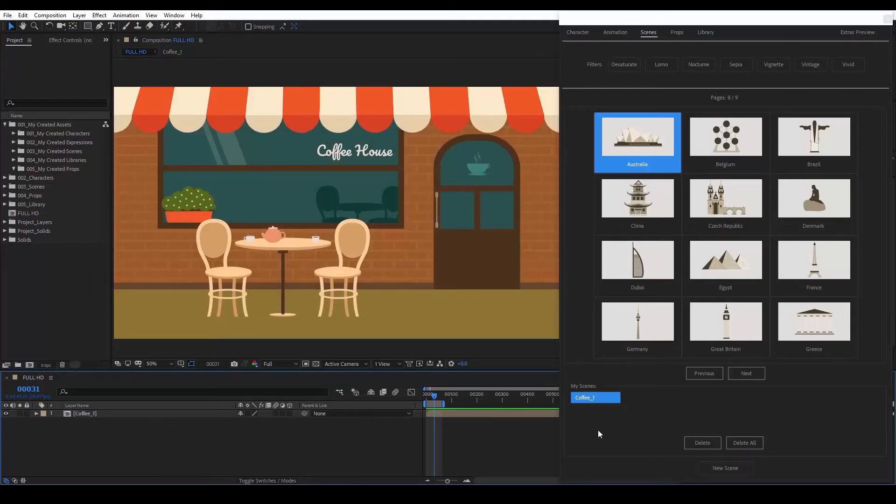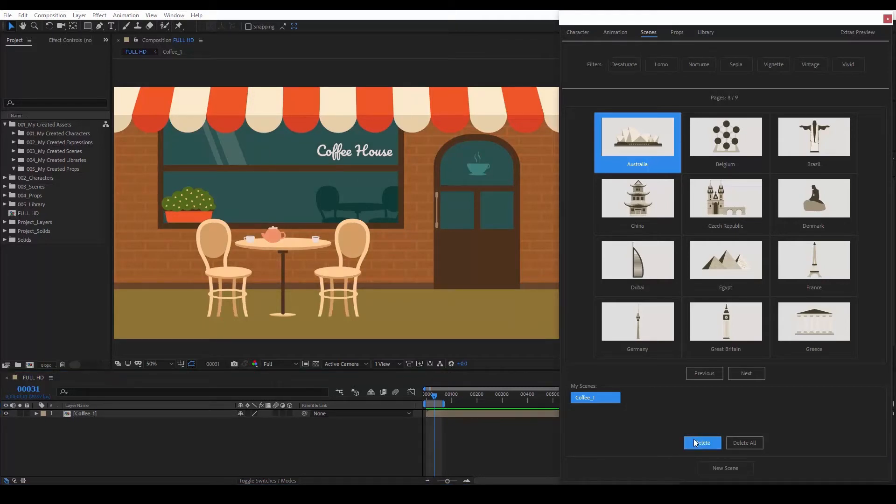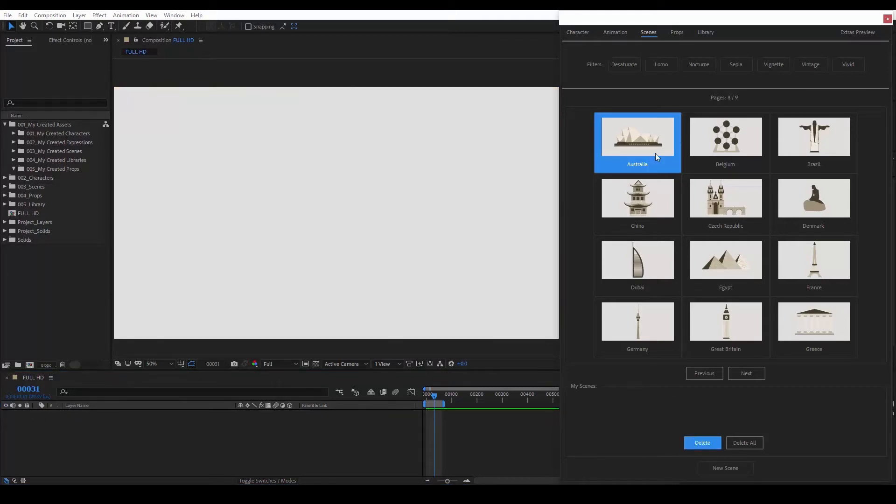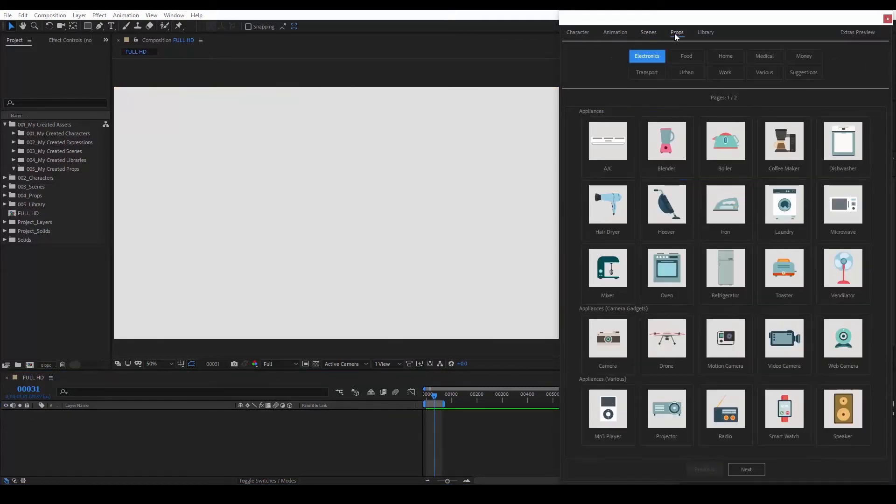So, we've seen how to work with scenes. Now let's go to the Props tab. Here, we have a huge collection of props divided into categories and subcategories.